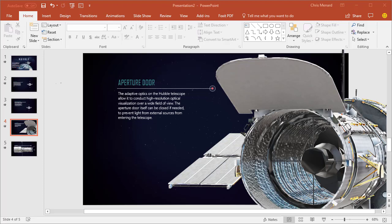Hello, this is Chris Menard. Let me show you a couple features that are new in PowerPoint and Word for Office 365.